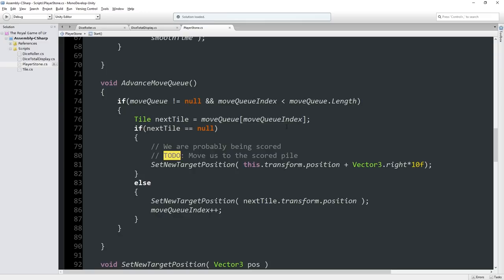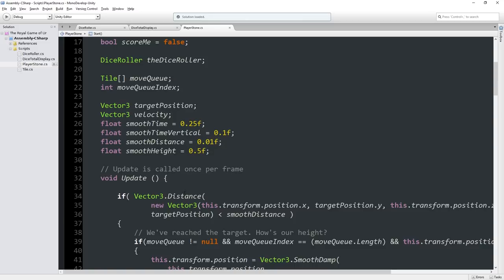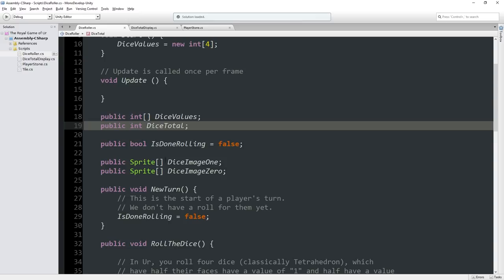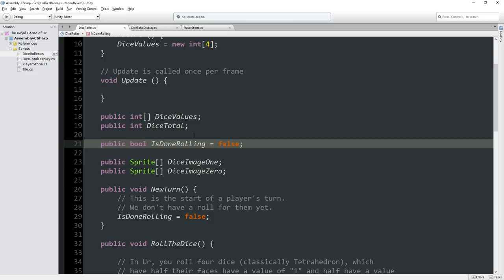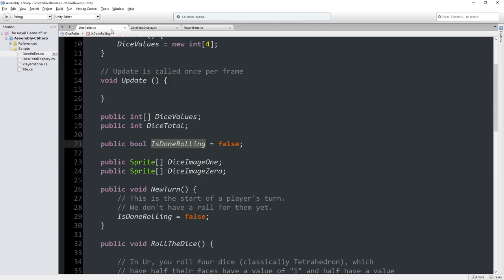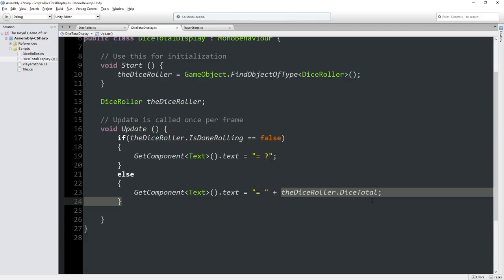The dice roller also keeps a total of the dice that were rolled. This is used by the dice total display to show a number on screen, and it's also used by the player stone script, which is responsible for moving the player stone the correct number of steps. It also keeps a state of whether we're done rolling — if isDoneRolling is false, the display shows a question mark; if true, it shows the actual value.